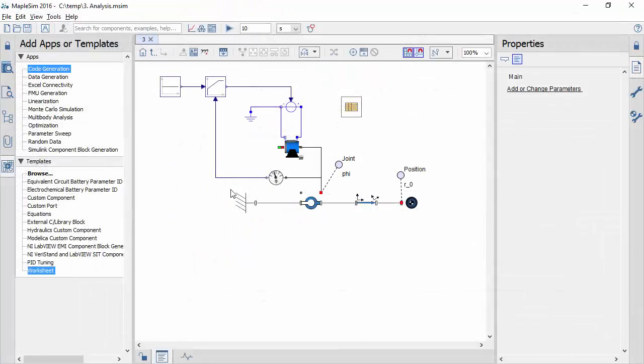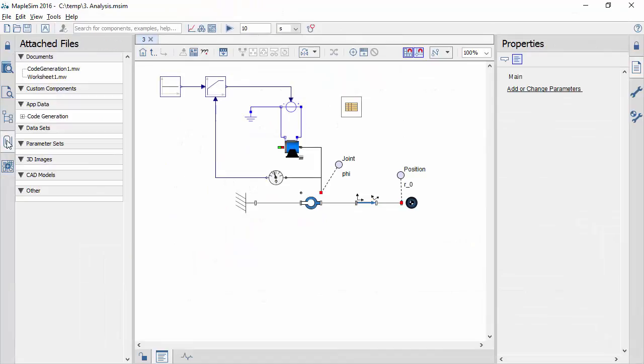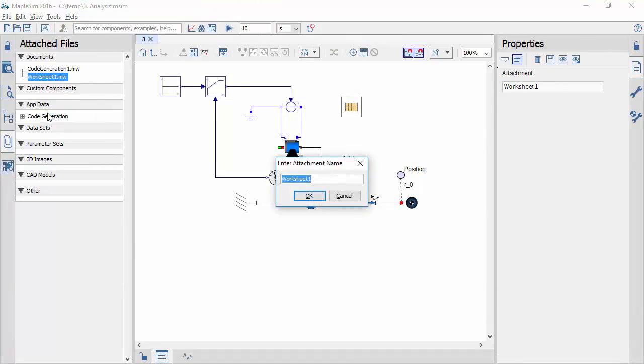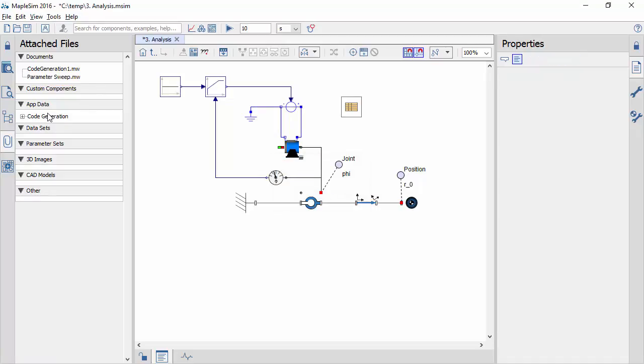All Maple templates are saved in the same file as the MapleSim model and stored in a central location along with any data you've imported.